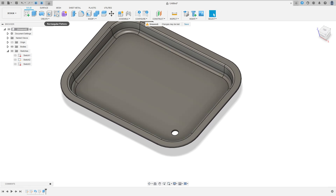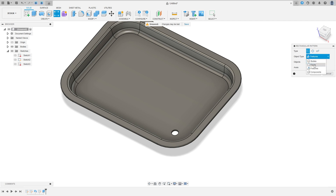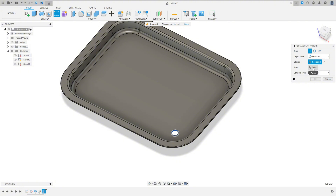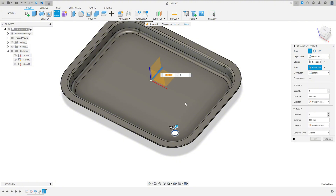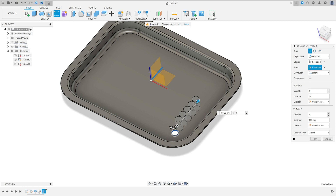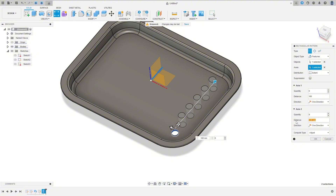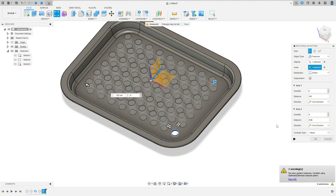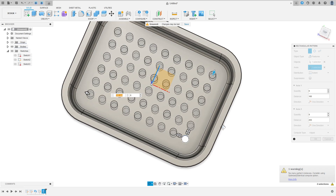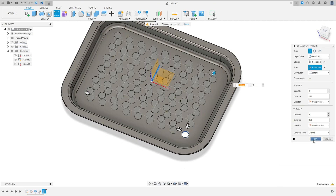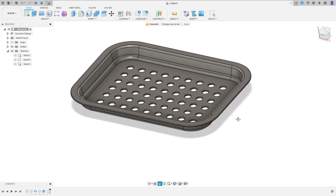Now go to rectangular pattern. The object type: select features. The object: select this cut. The axis: select this axis to this side. The quantity is 6 and the distance is 160 millimeters. On axis 2, the quantity is 9 and the distance is 250 millimeters. We will make this. Press OK. We made this.